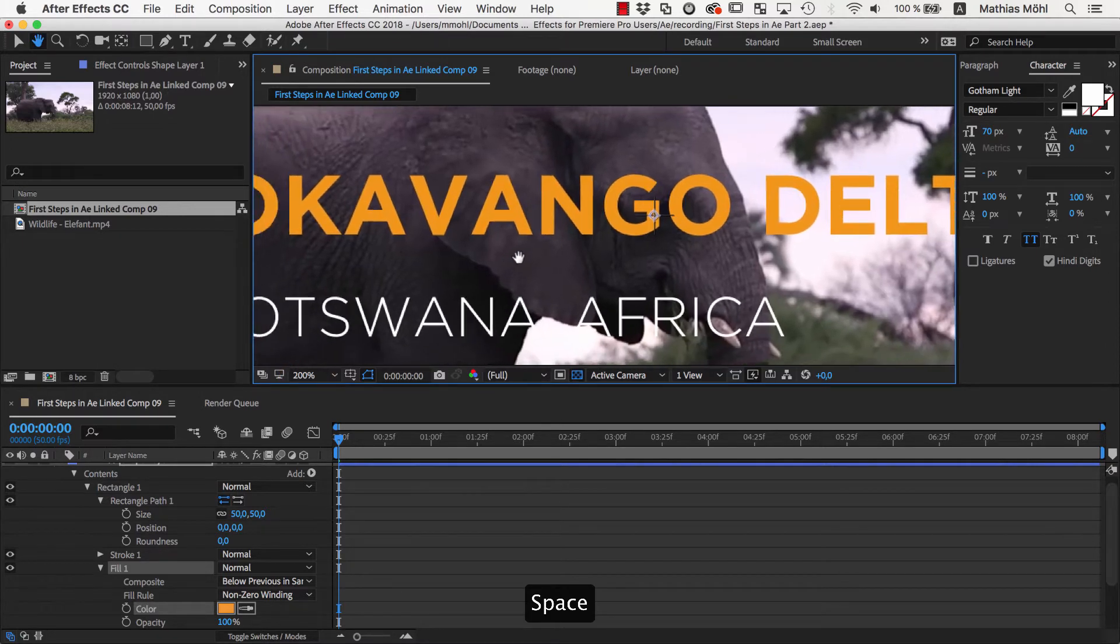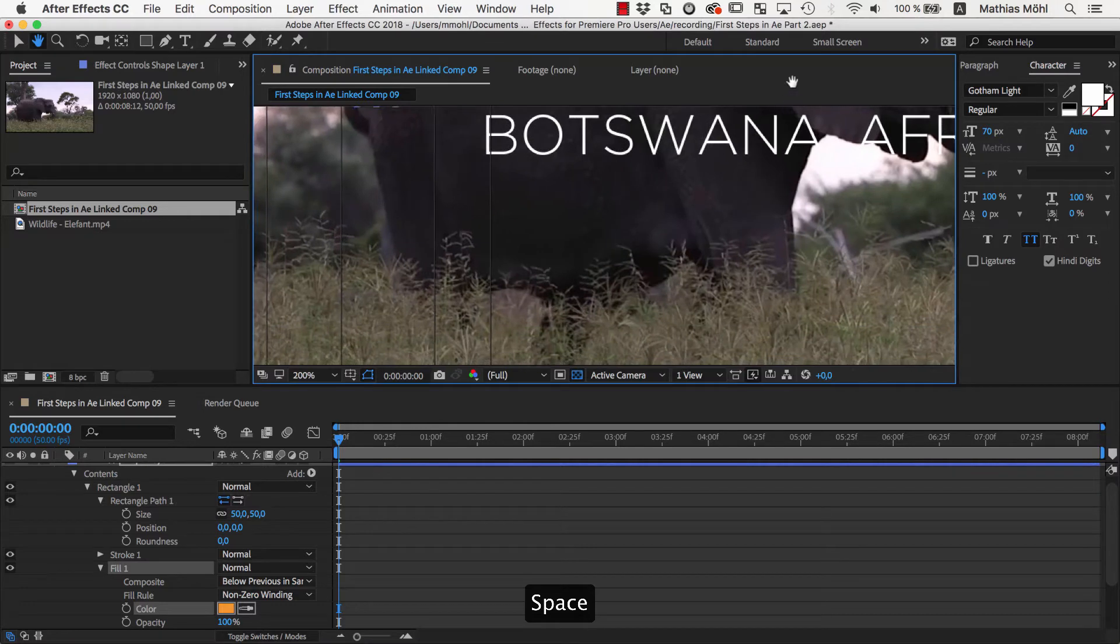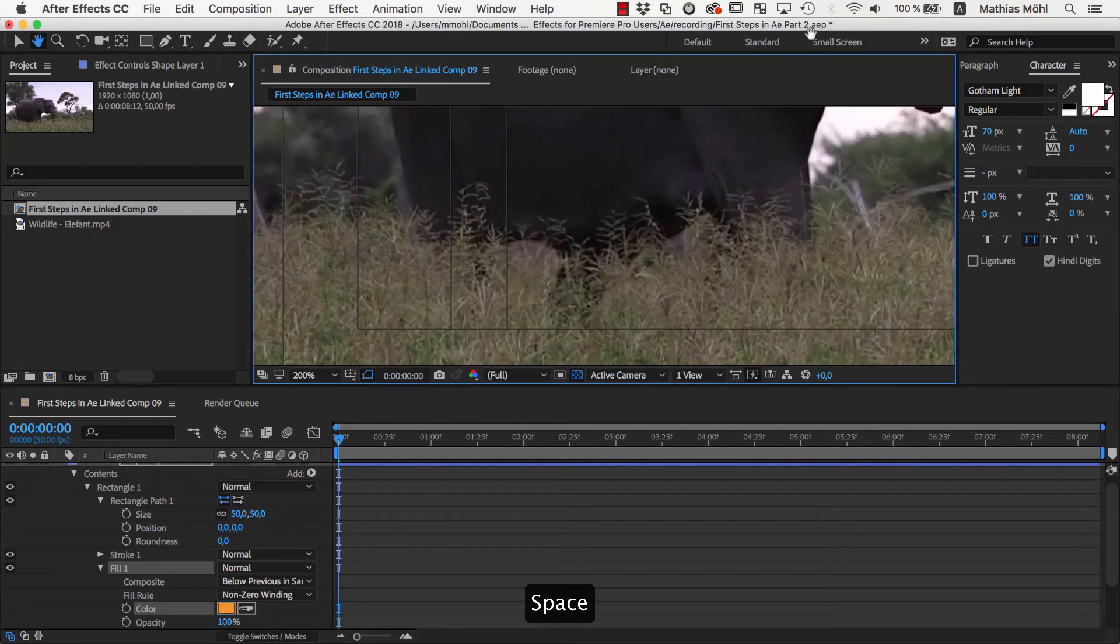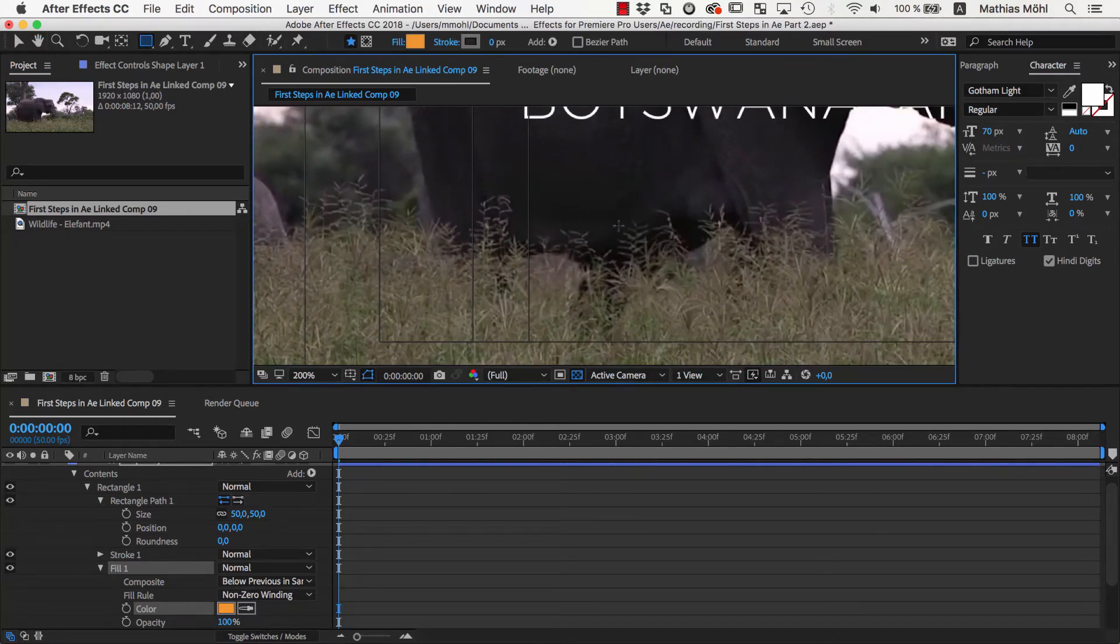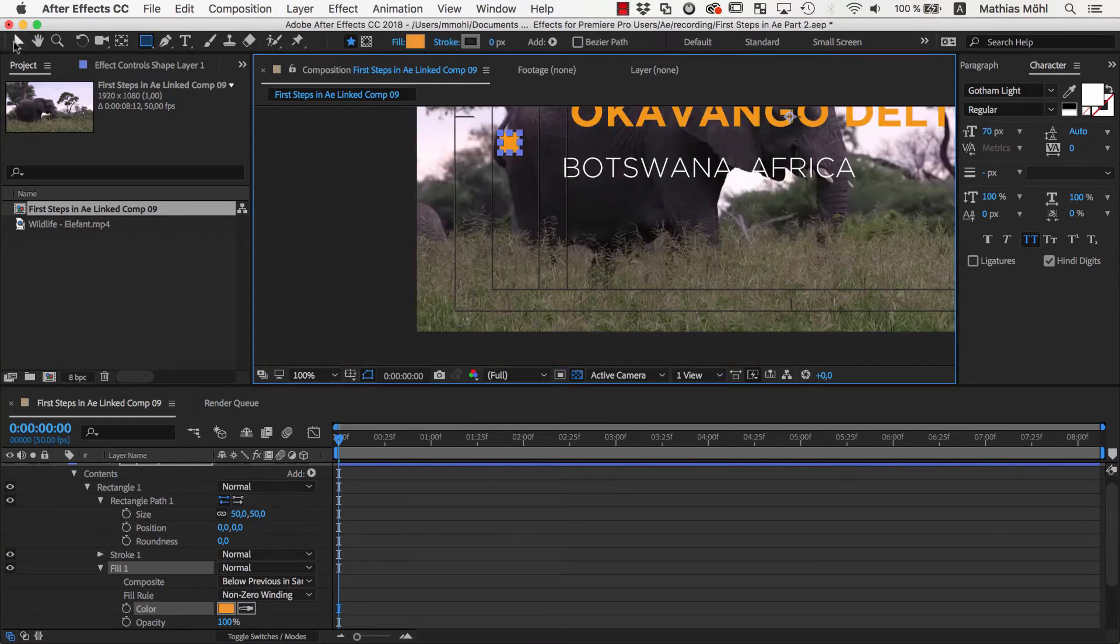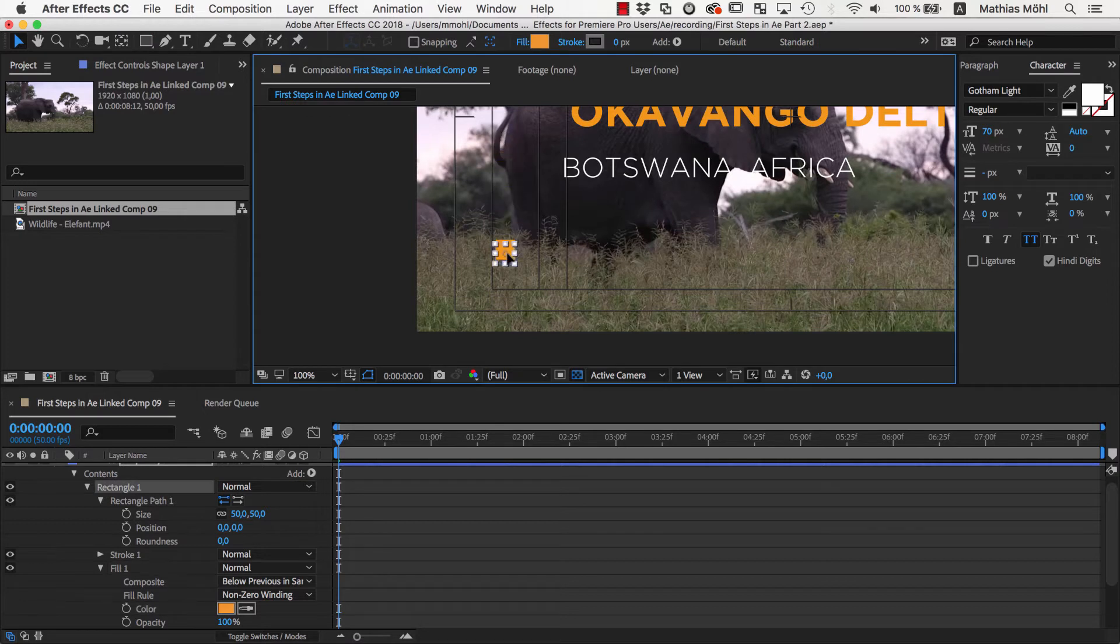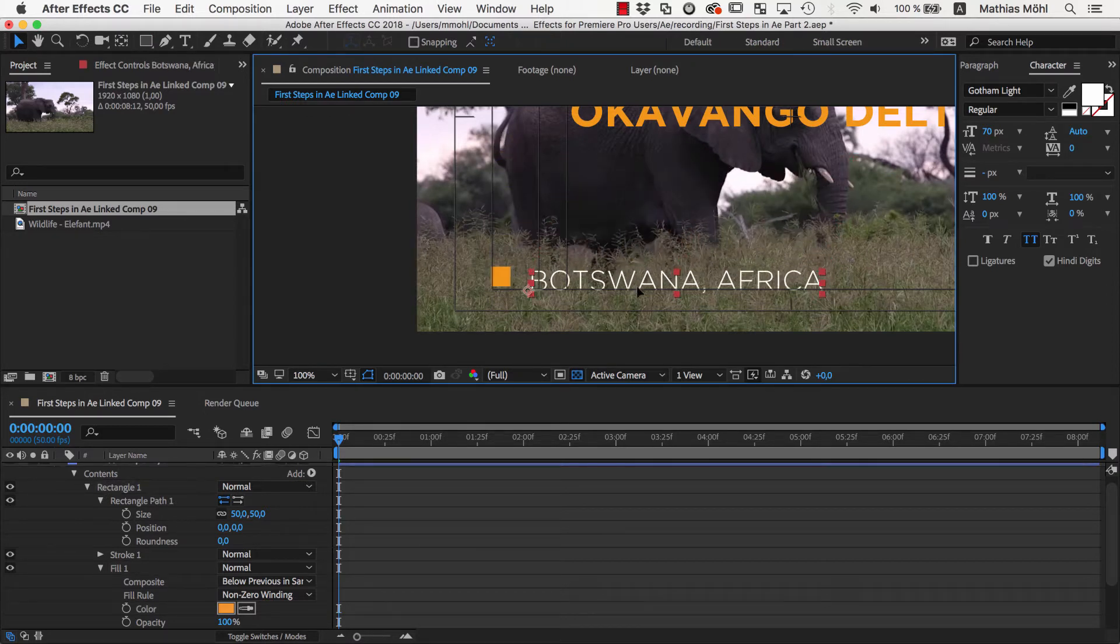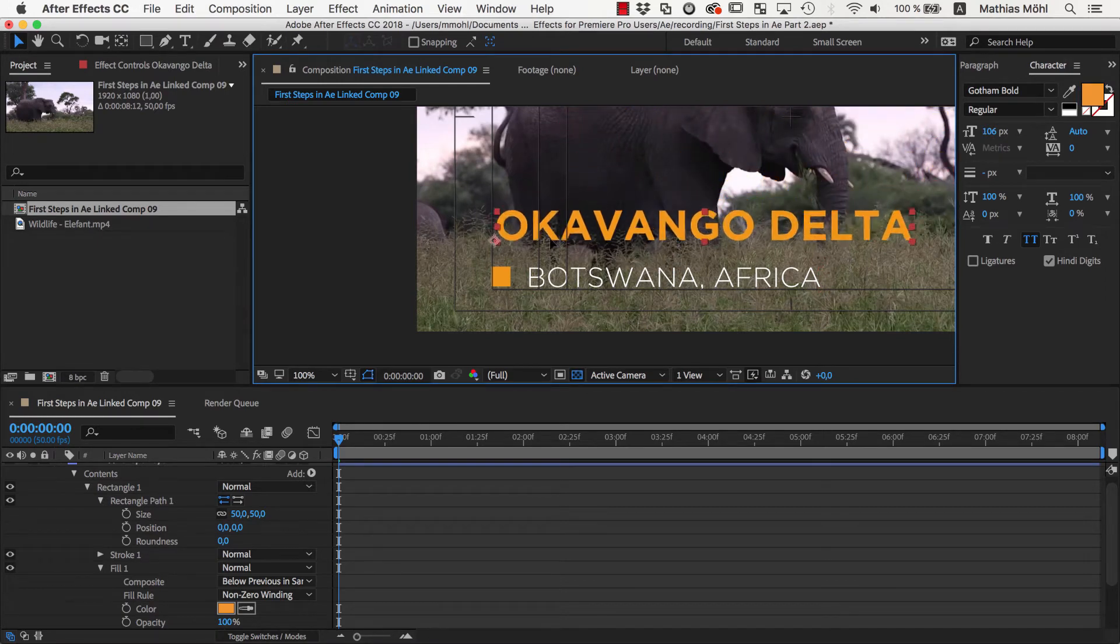If you keep the space bar pressed, the cursor turns into this hand tool that allows me to move around to see exactly the area I want. Now let's place the rectangle exactly here in the corner of our guides and then place the Botswana text next to it and the Okavango Delta text above it.